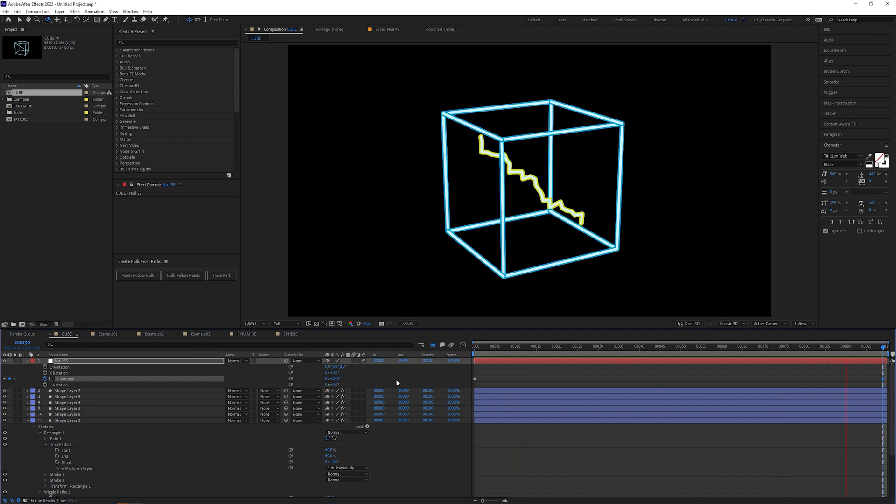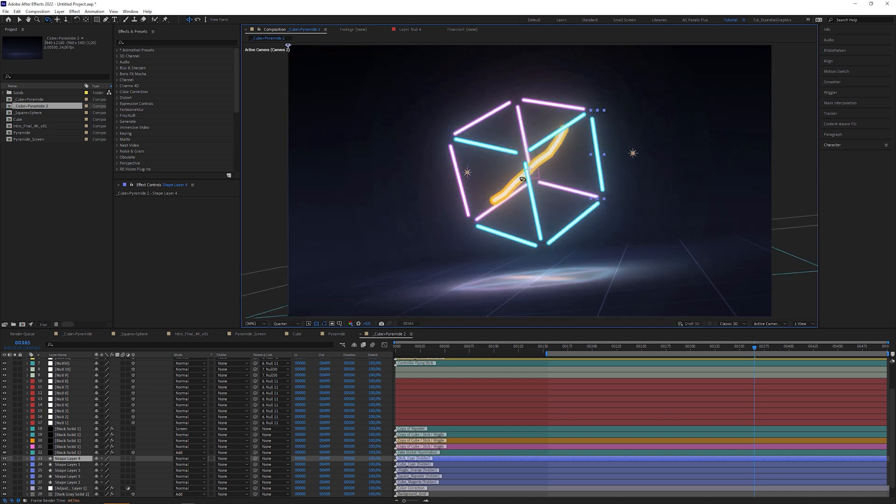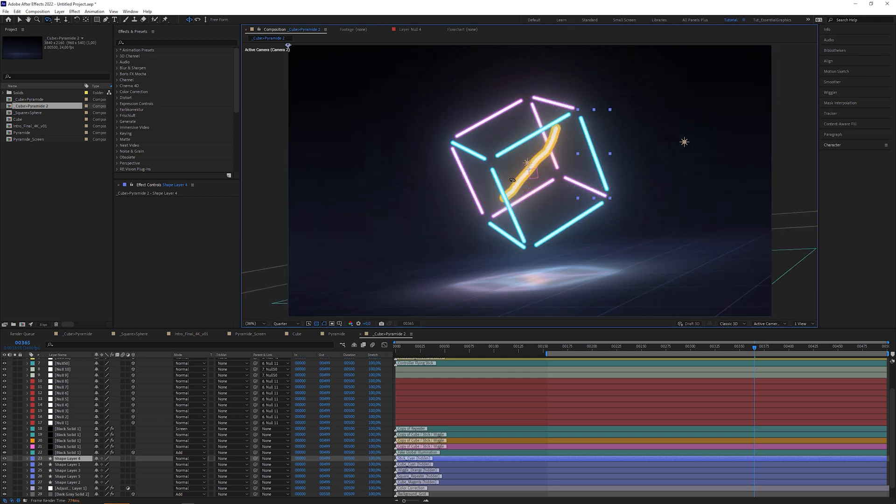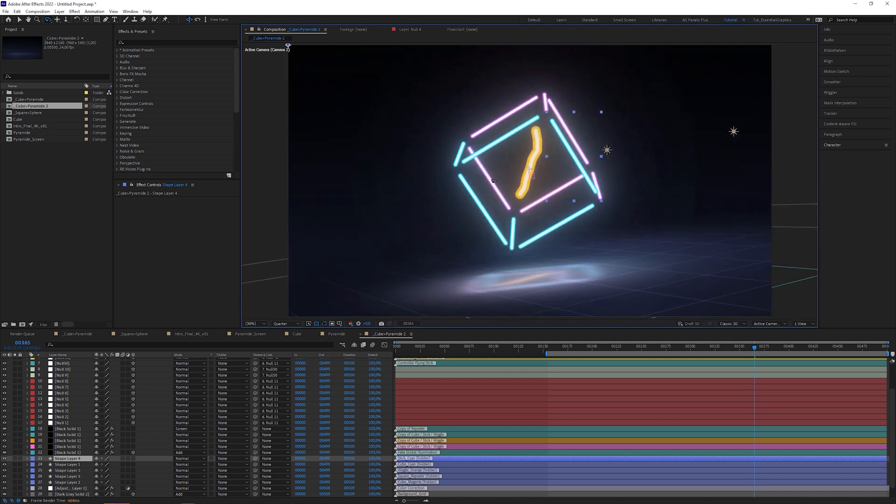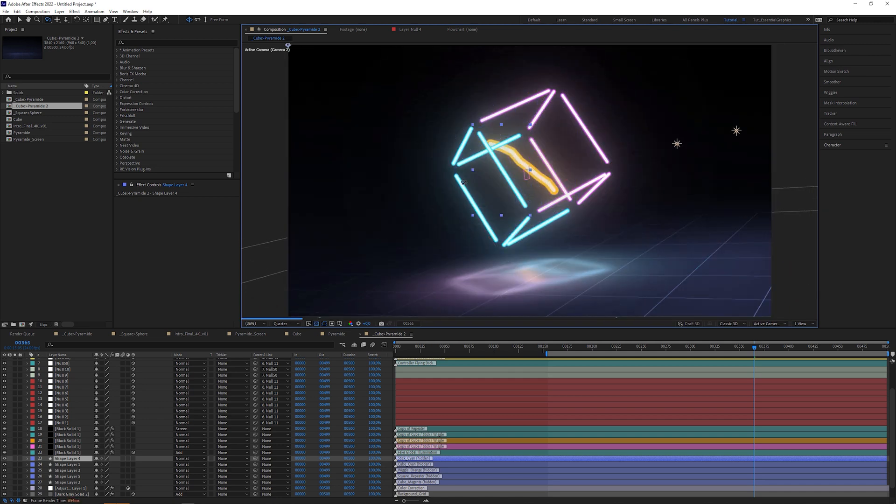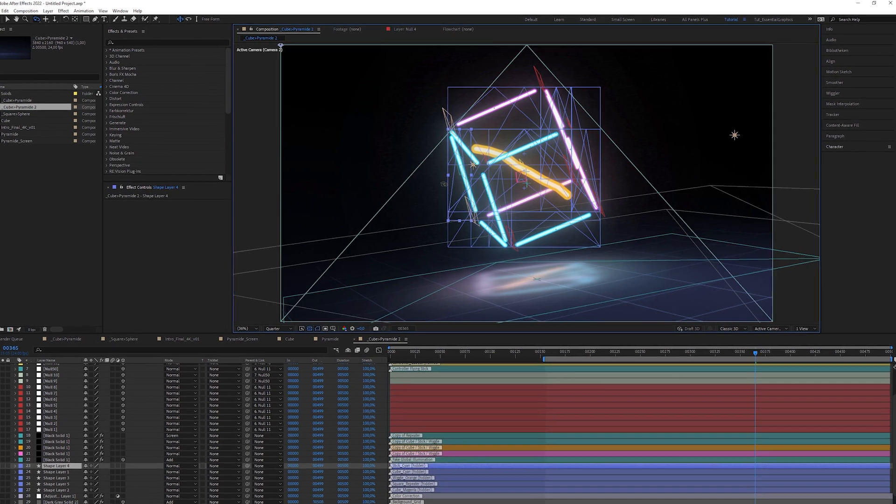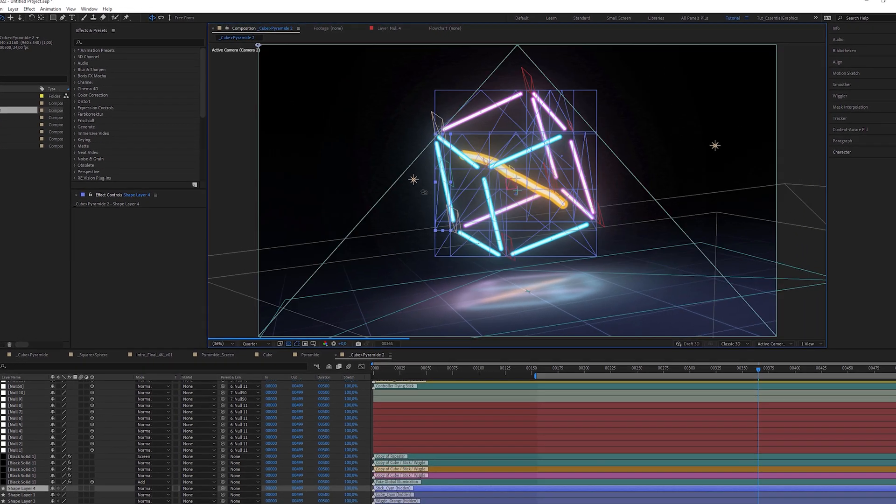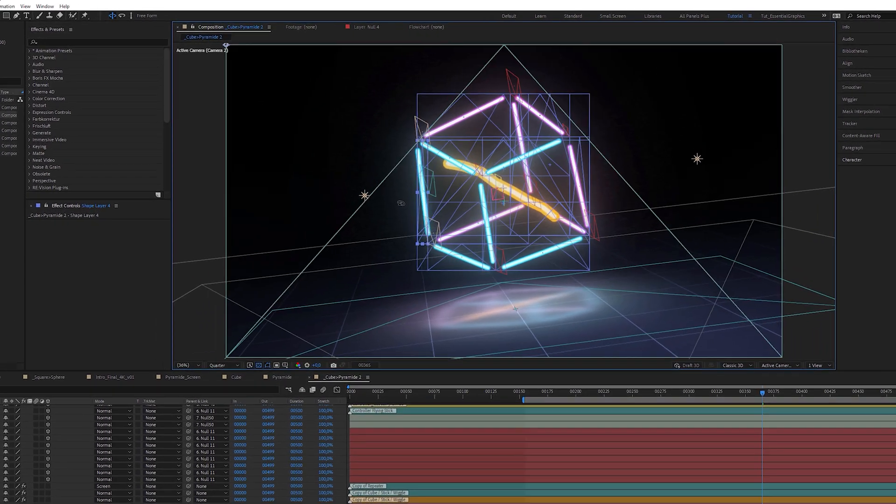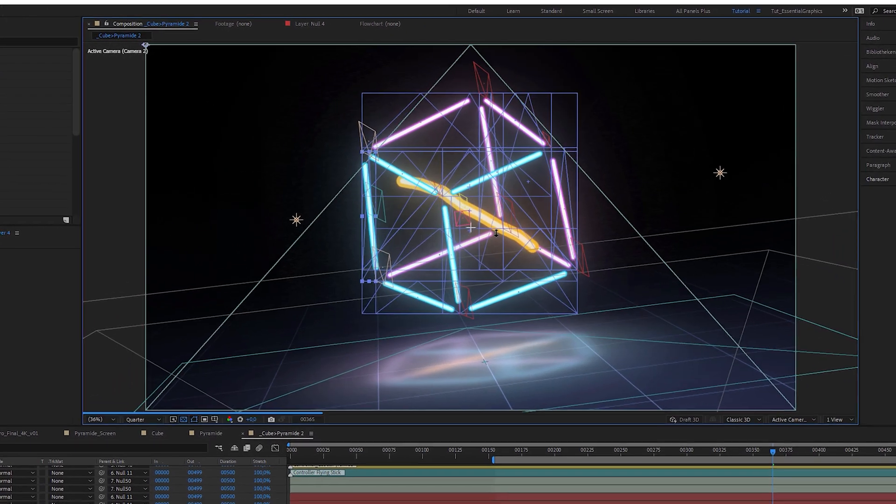It lies in the nature of workarounds that they come with some catches. Like I said before, you have to use so many shape layers and null objects. That makes it very messy and almost unusable if you want to create more than one 3D object in a single composition. And as it's just a fake 3D solution, After Effects doesn't know what's in front and what's behind.